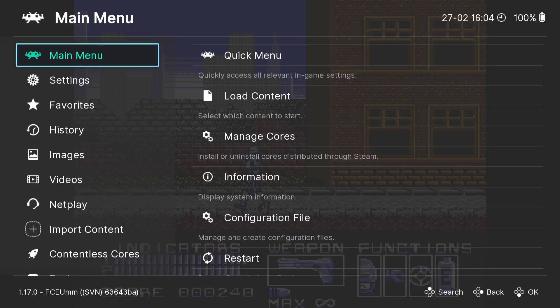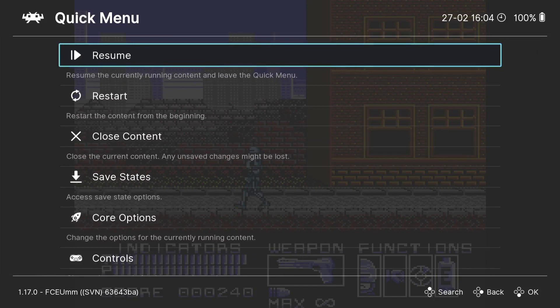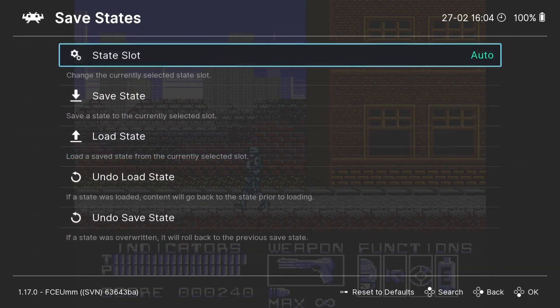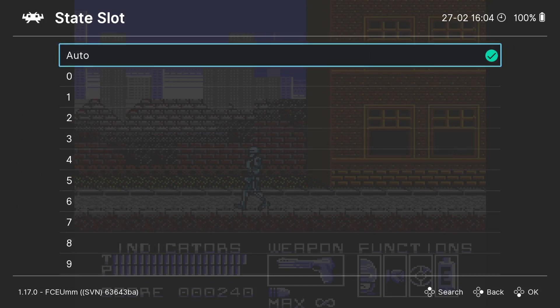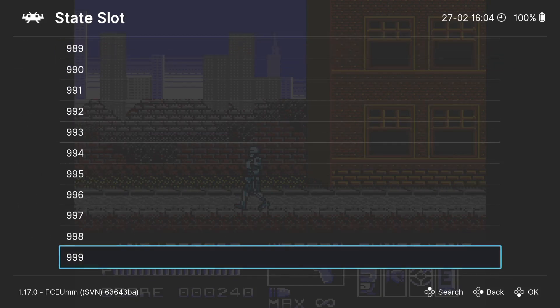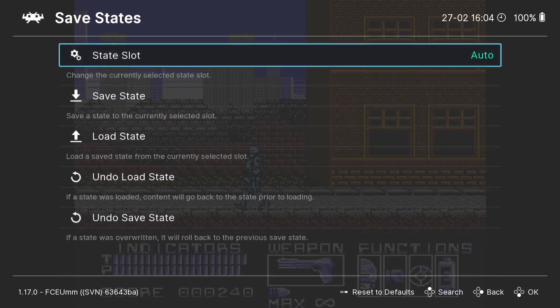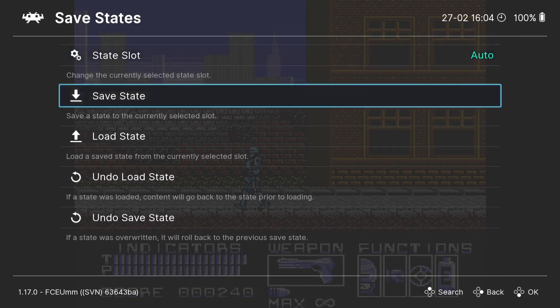Whilst we're in gameplay using RetroArch, if I press the F1 key on my keyboard we can access the RetroArch quick menu. From here we can go down to Save States and select the State Slot. For this particular game I have 1000 different slots to save games into. If I just leave this to Auto for now and go to Save State.